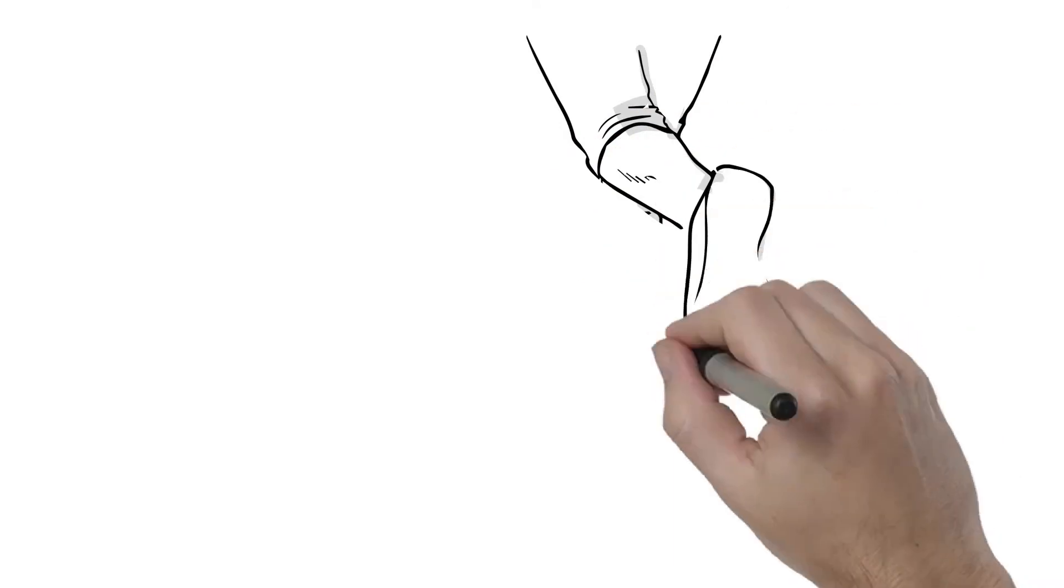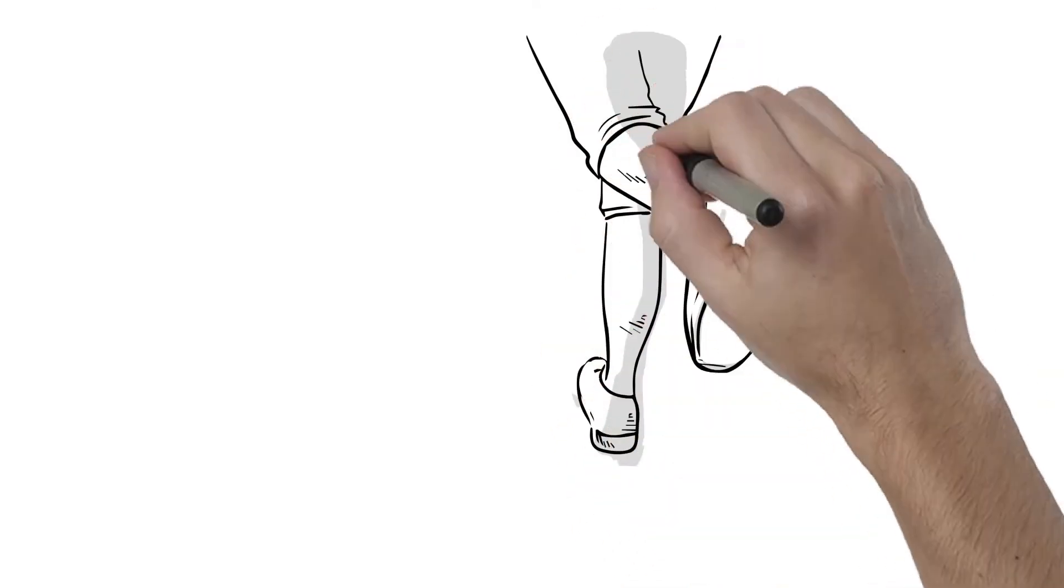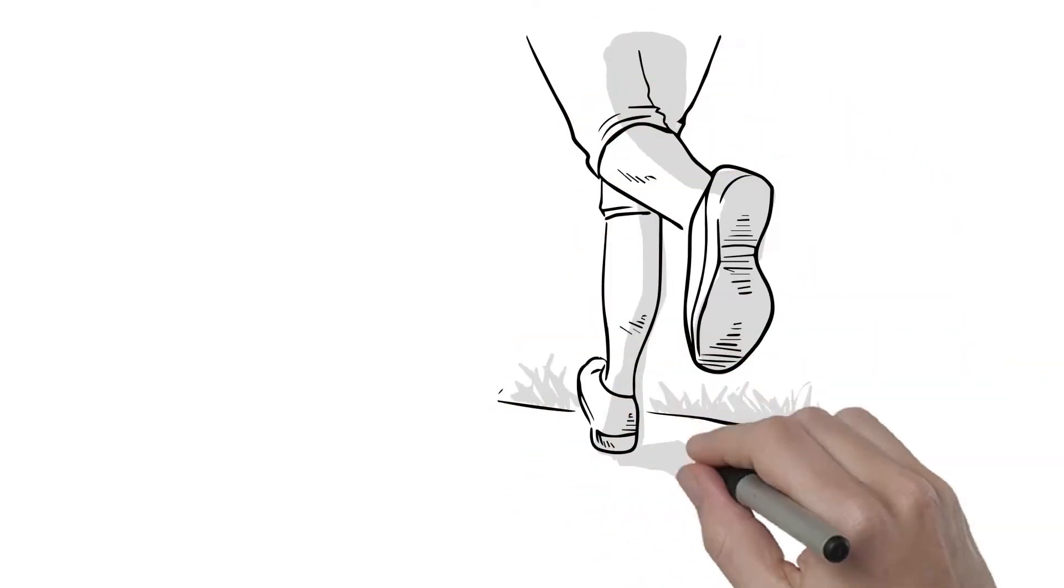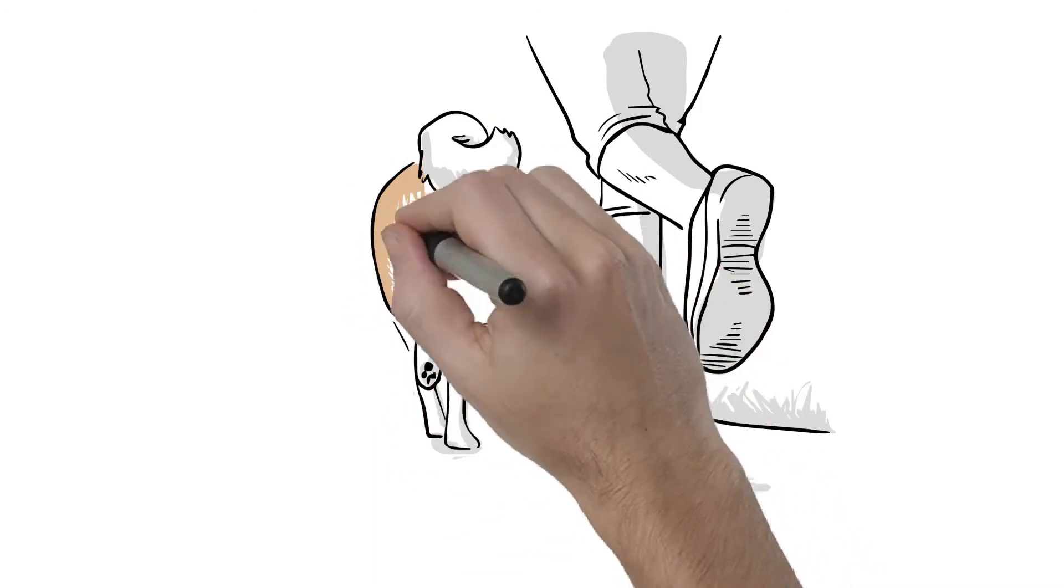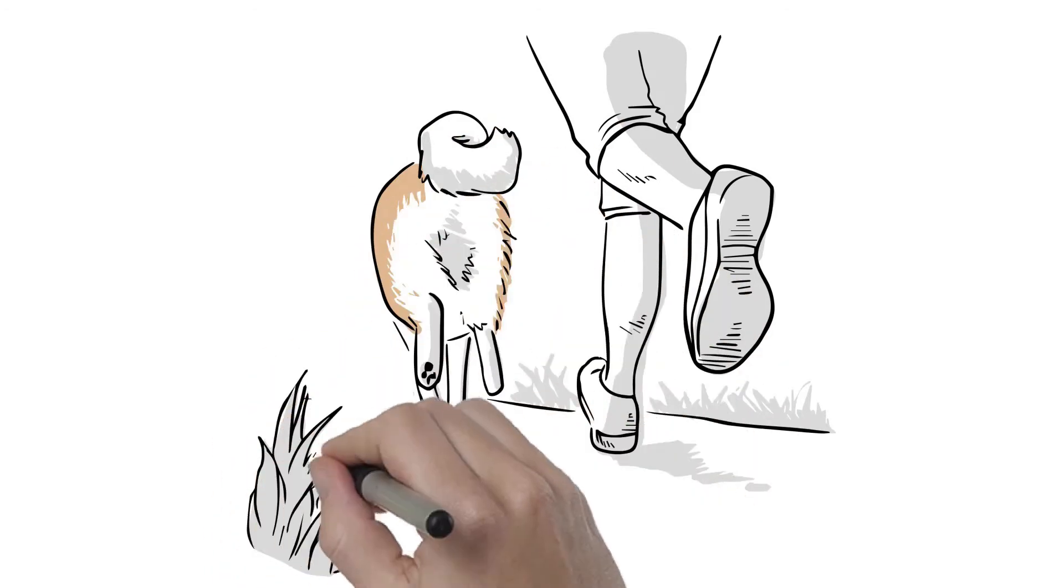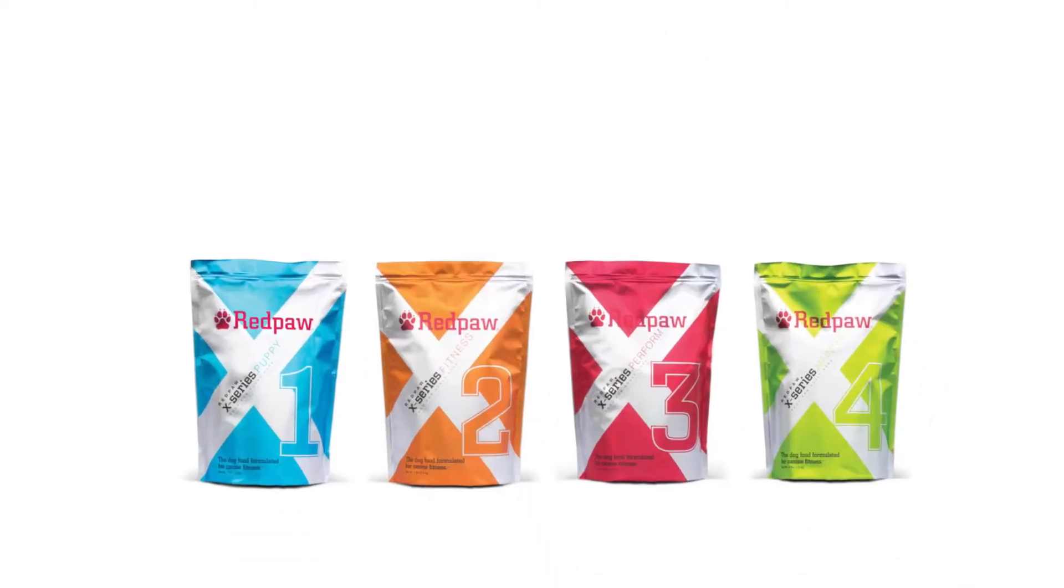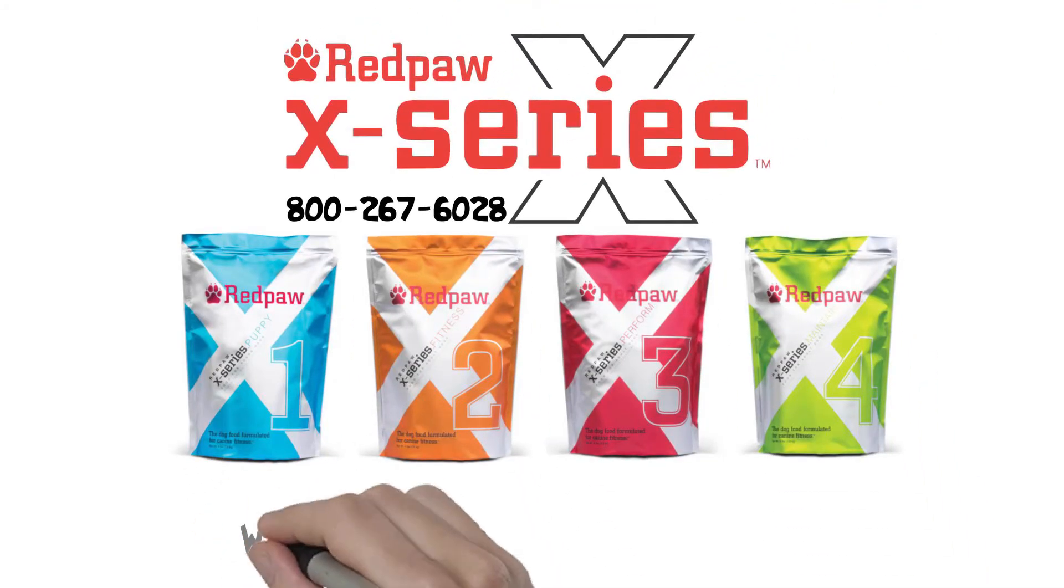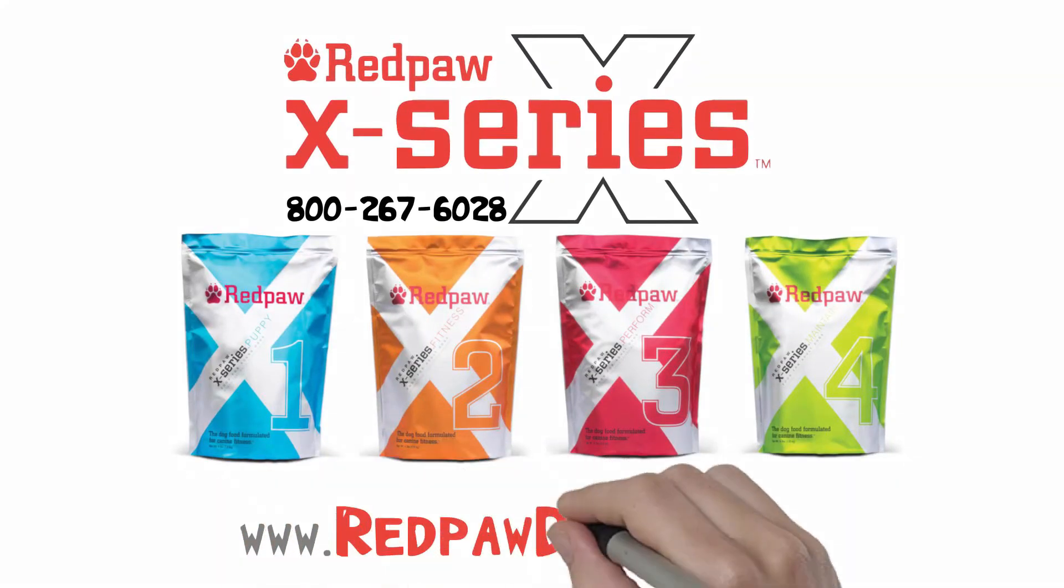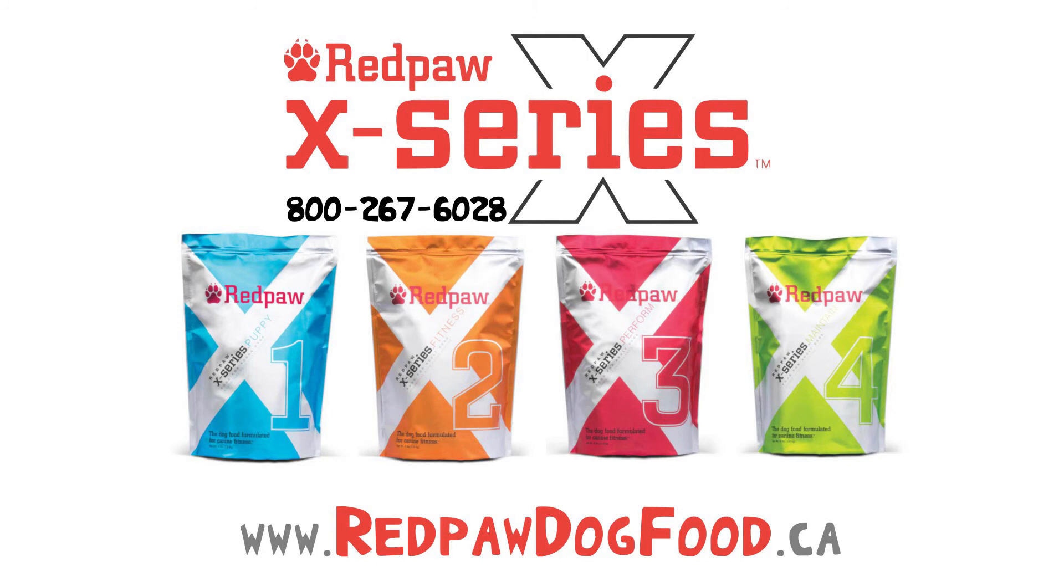Once your dog is eating optimal nutrition with X-Series, your dog will feel better, look better, and perform better. There's an X-Series formulation that is right for every dog. Give us a call today at 800-267-6028. We'd like to talk to you about how to achieve optimum performance from your pet to your athletic dog to your working dog.